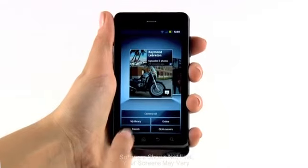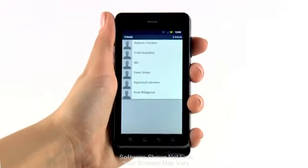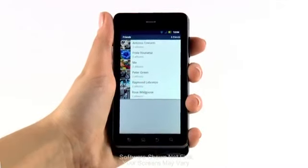Want to see a specific friend's photo album? Tap here and select whose picture album you'd like to view.